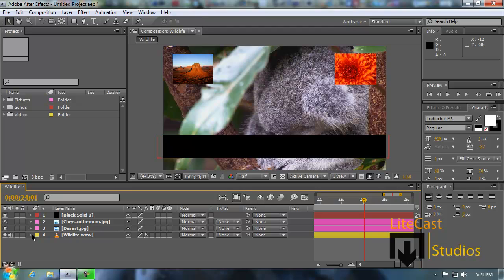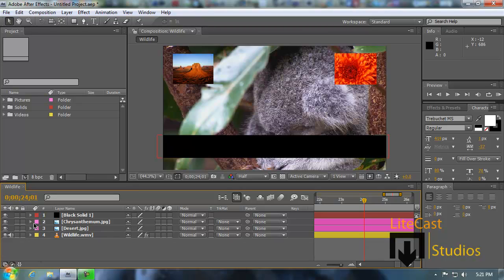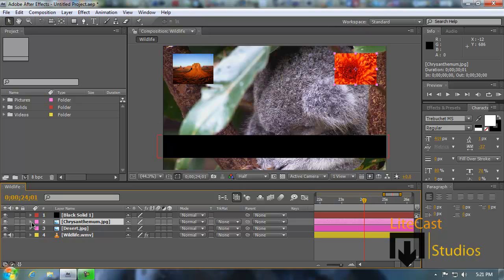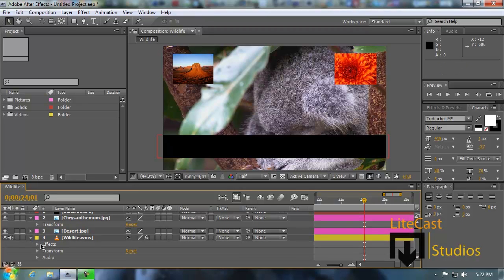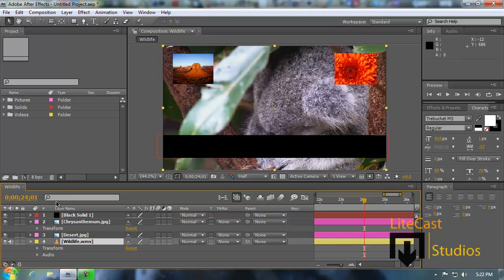If your video or file has audio, or if you import an audio file, the video is also given audio properties. Each layer has its own properties. Since this layer doesn't have audio, it only gives you transform properties. And if you added effects, it would give you effect properties. If you got rid of effects, those effect properties would be deleted and you wouldn't have any effects on the video either.